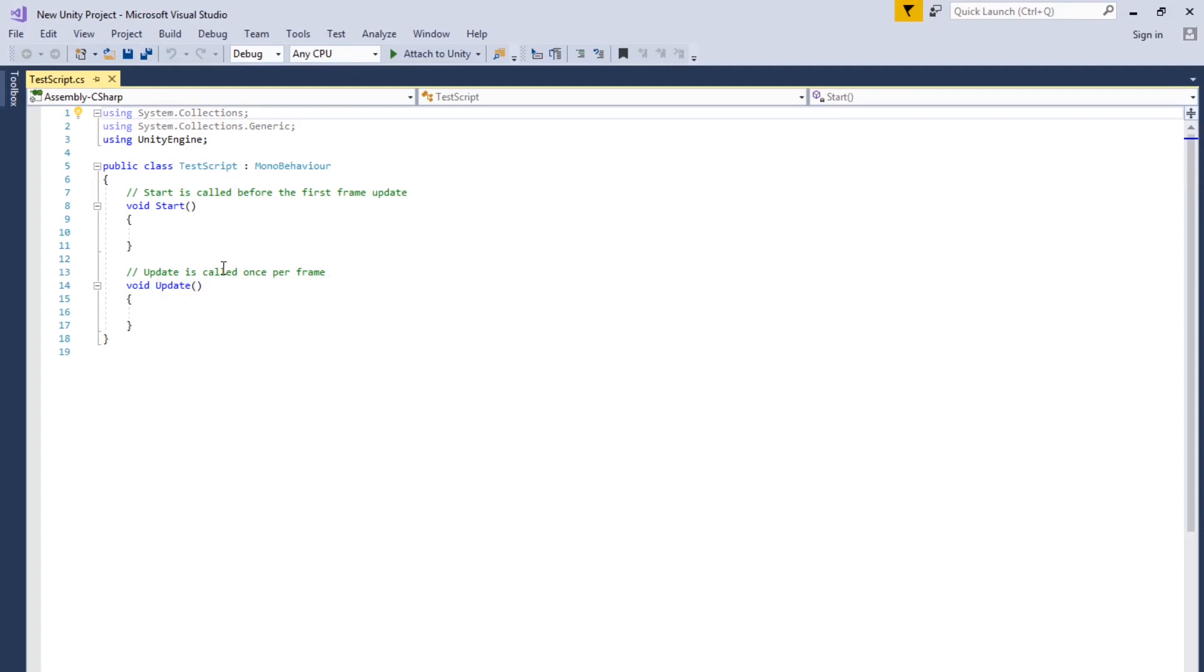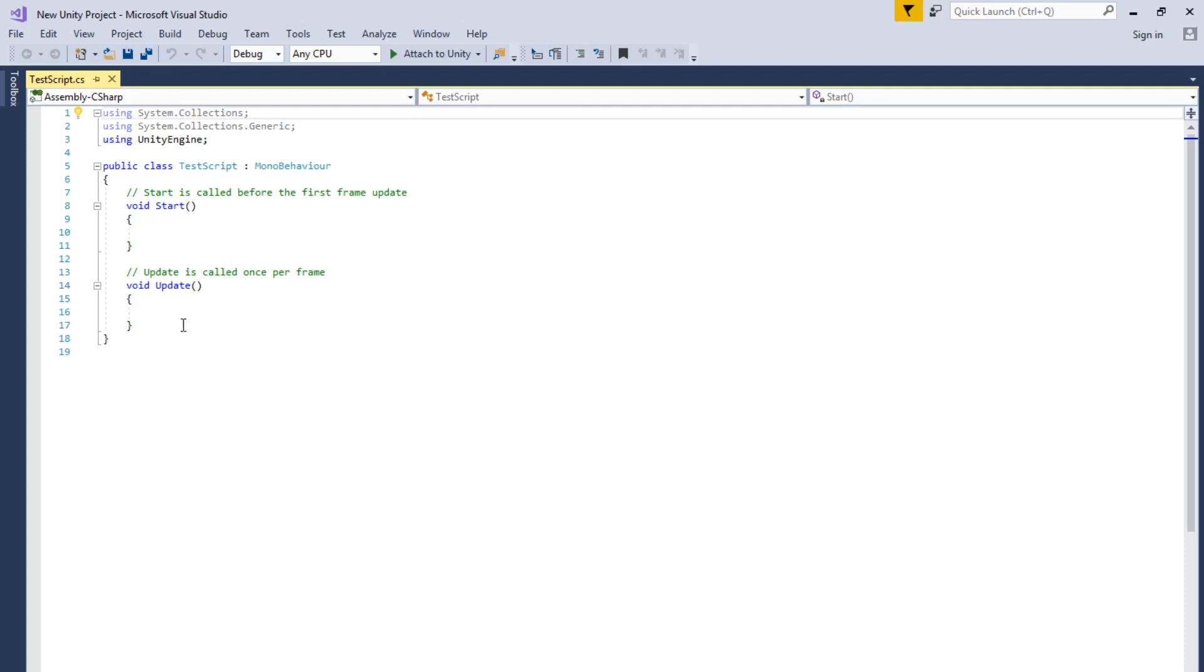Alright, you start with a basic script with a void Start and Update. In another tutorial, I'll go more into what these are. But for now, you're just saying that anything you put in here is going to be on the first, when the game starts, when you hit Play, it executes the script. And this one will execute the script, the code, on every frame.